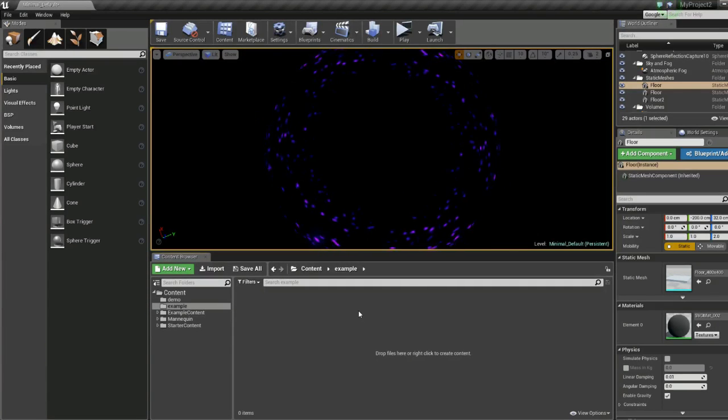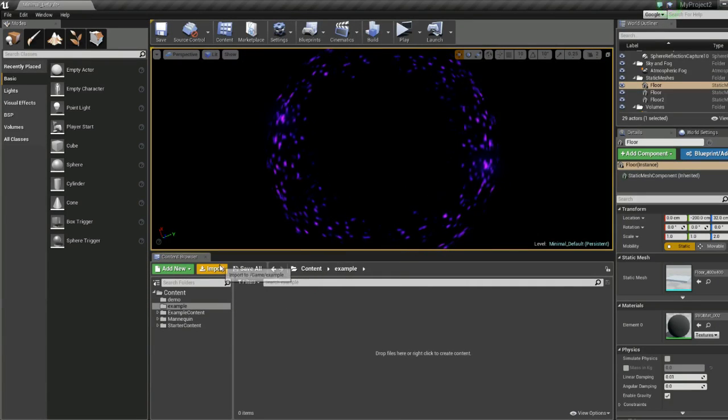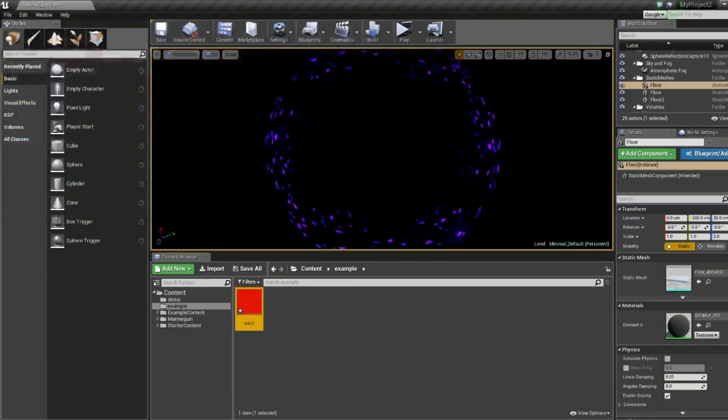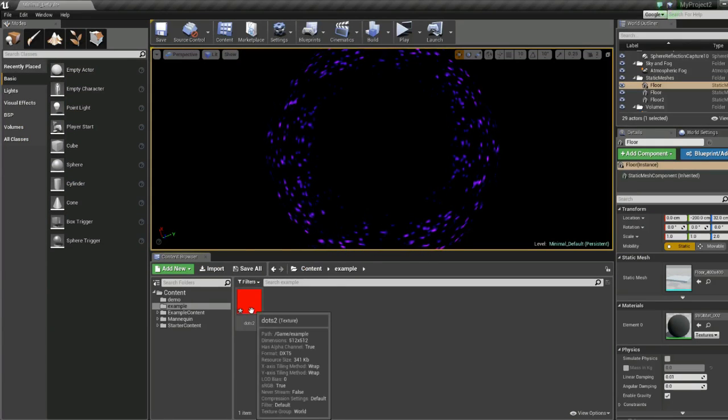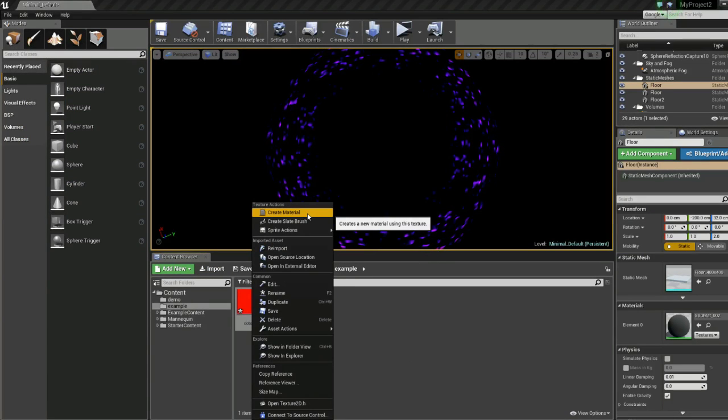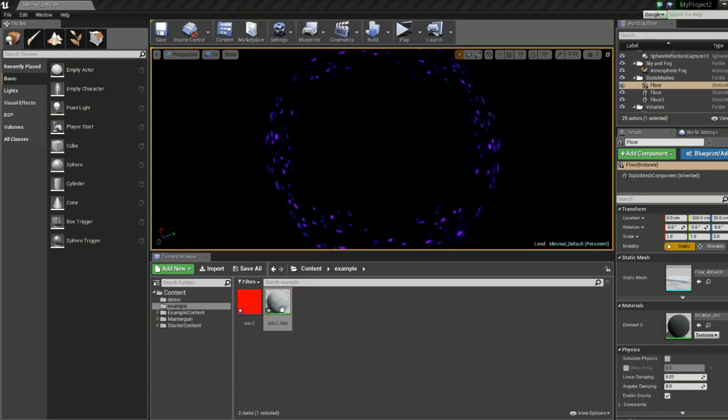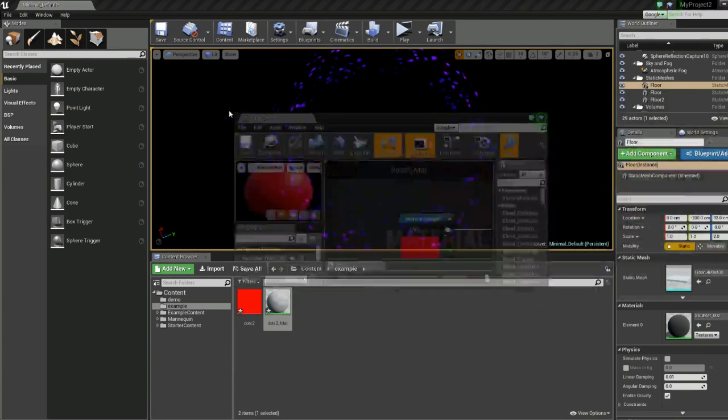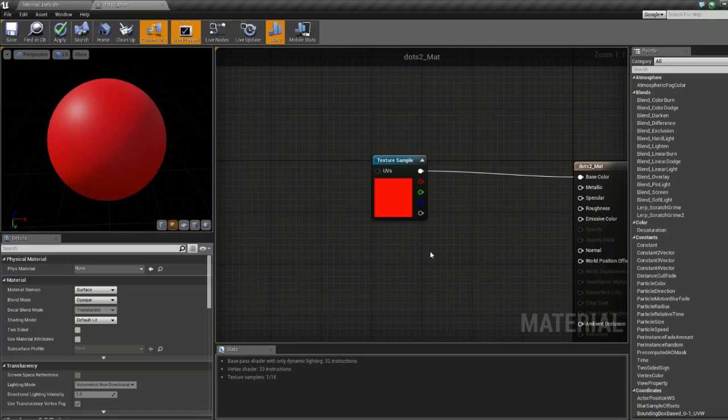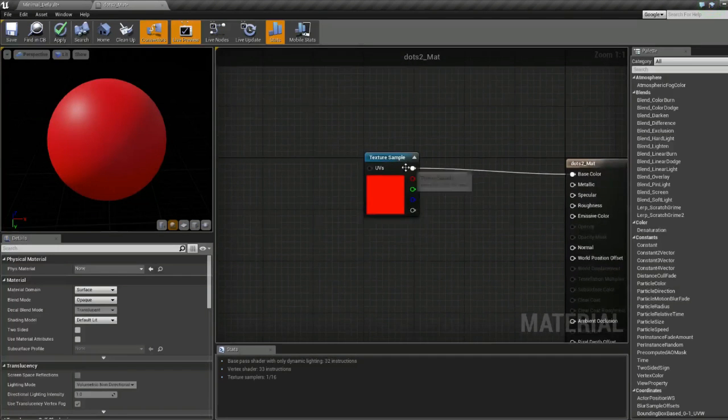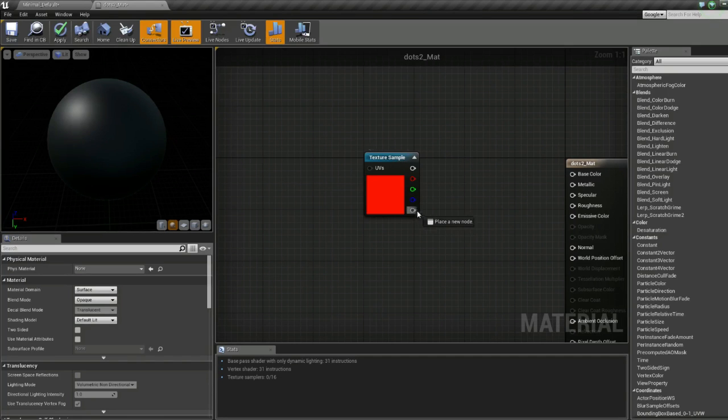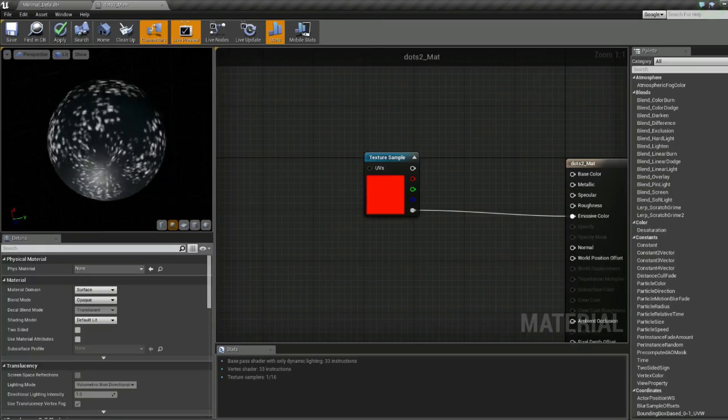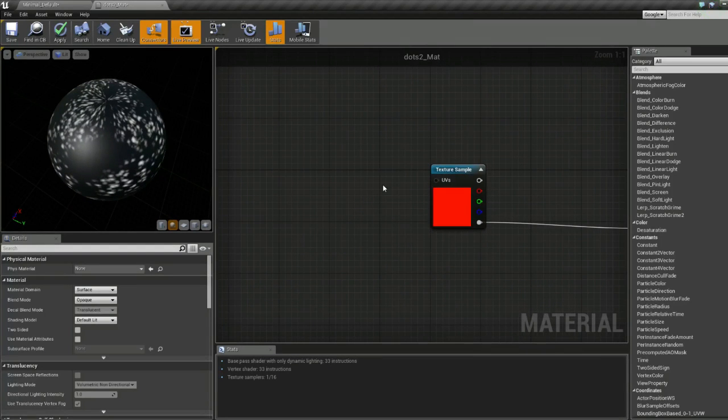Now let's jump back into Unreal and import that file we just created. I'll call it dots_2 in my case. Once you import it, create a material by right-clicking on it and selecting create material. We'll double-click on that to open it up. First thing we're going to do is disconnect this from the color. We'll take the alpha and throw it into the emissive and now we can see our texture there.